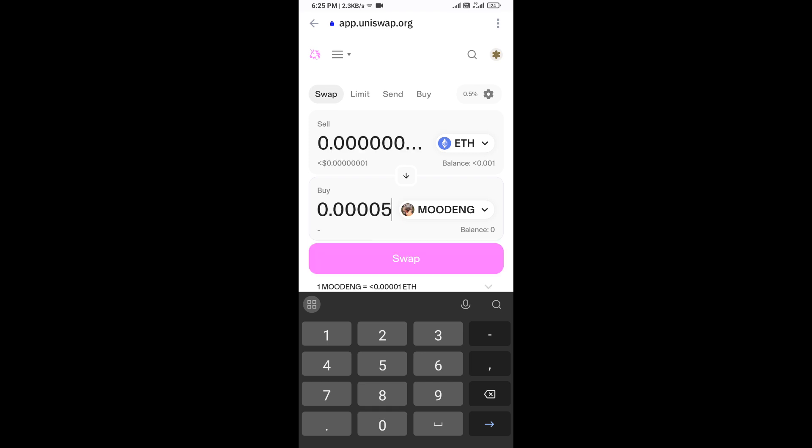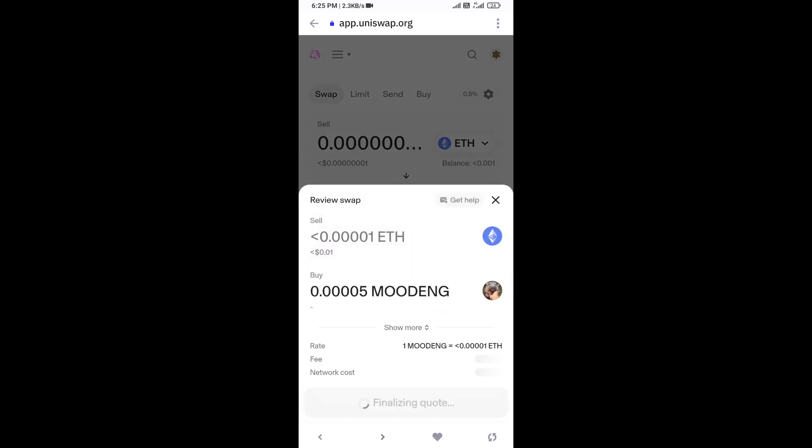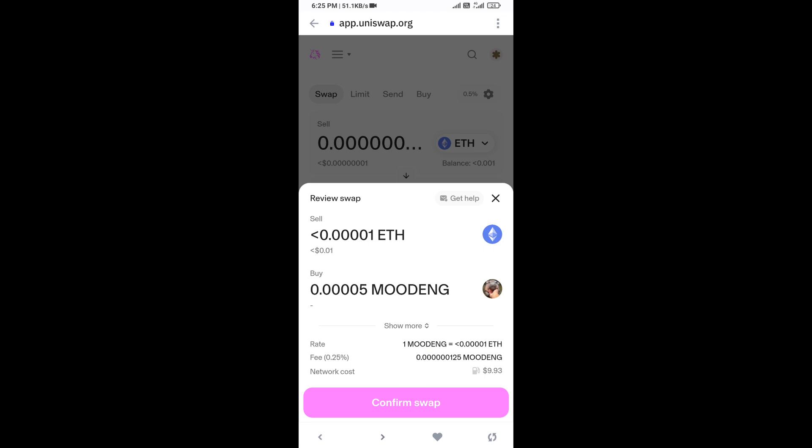Then click on swap. Here you can check the transaction details. Click on confirm swap. Here you can check transaction details and network fee charges, then finally you will approve the transaction.